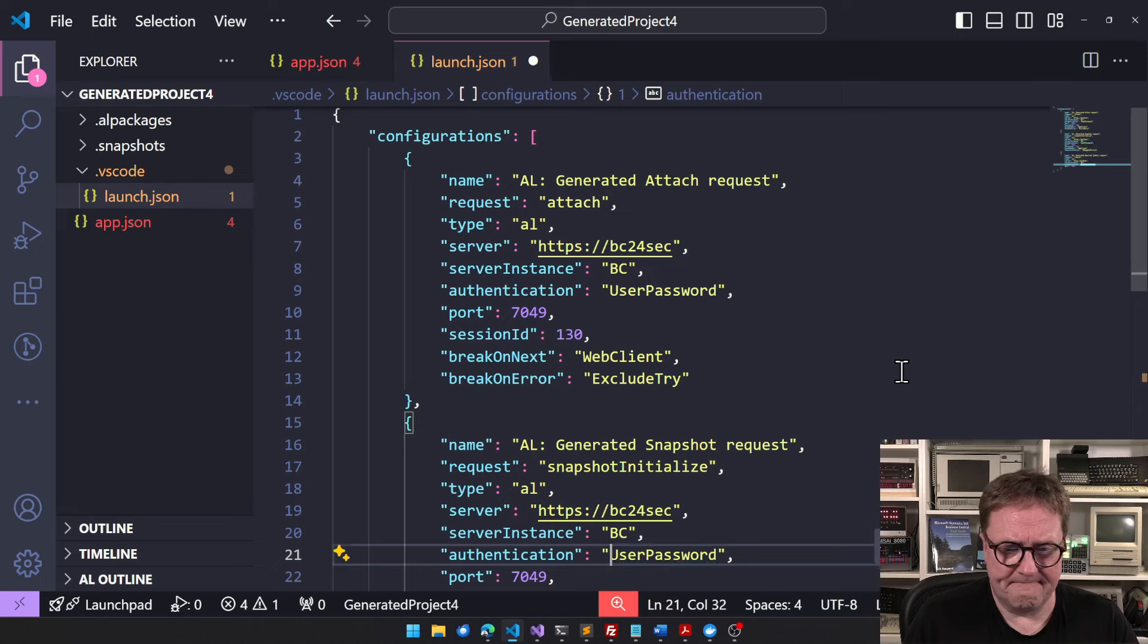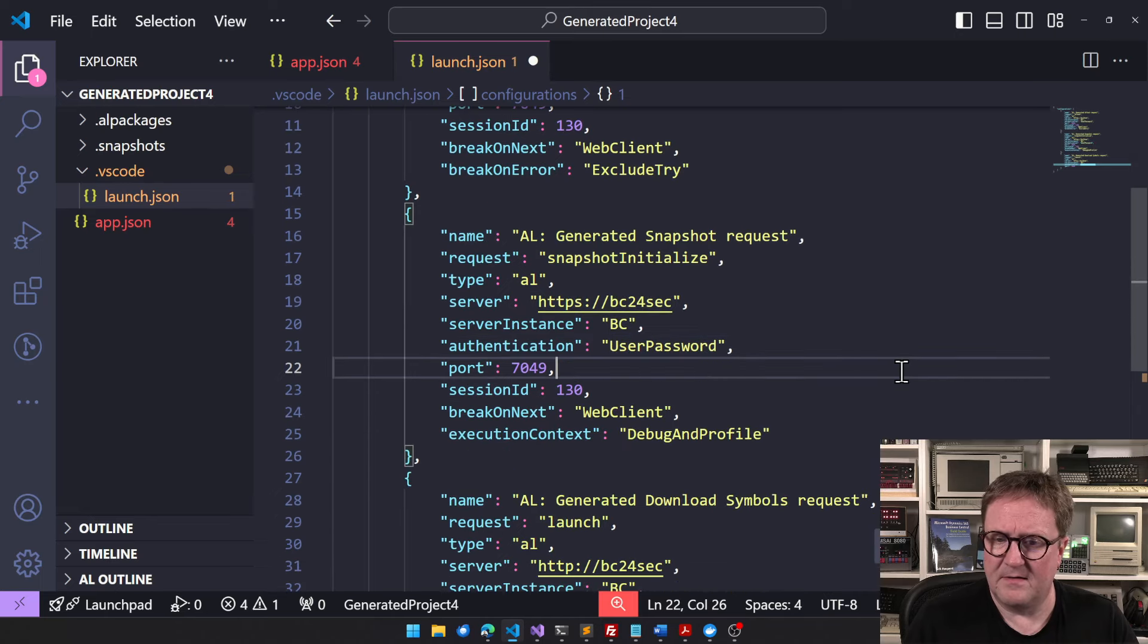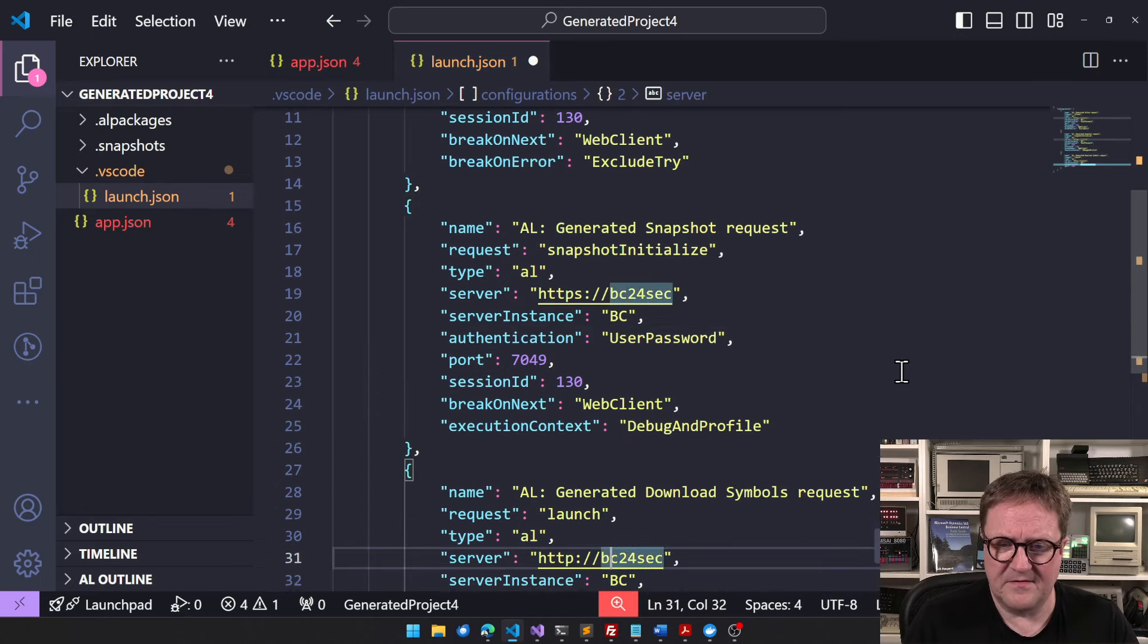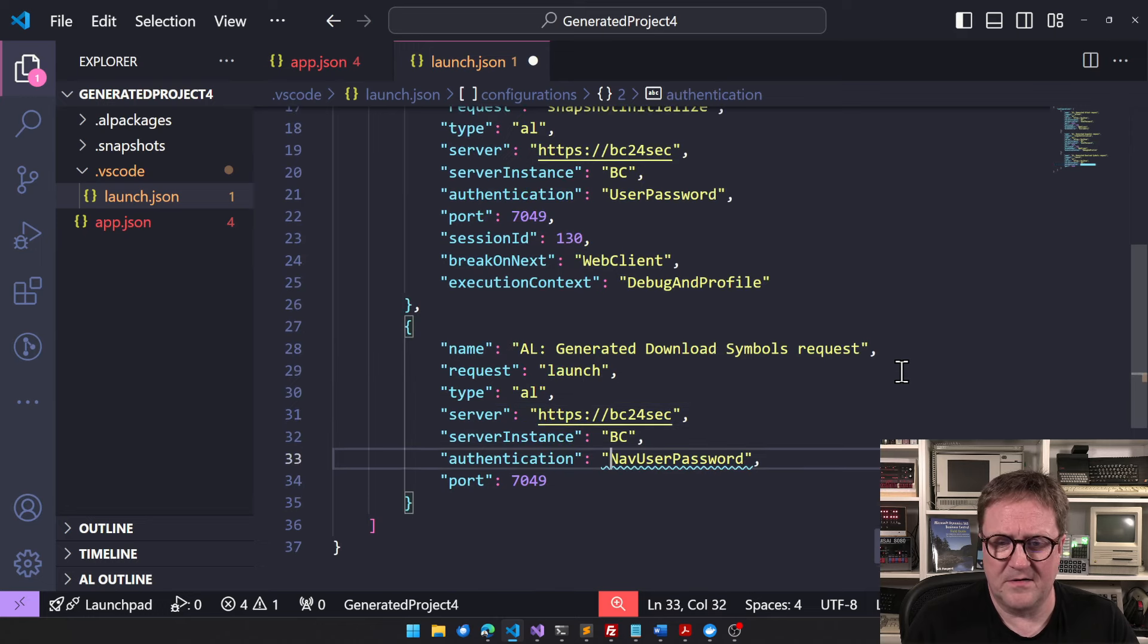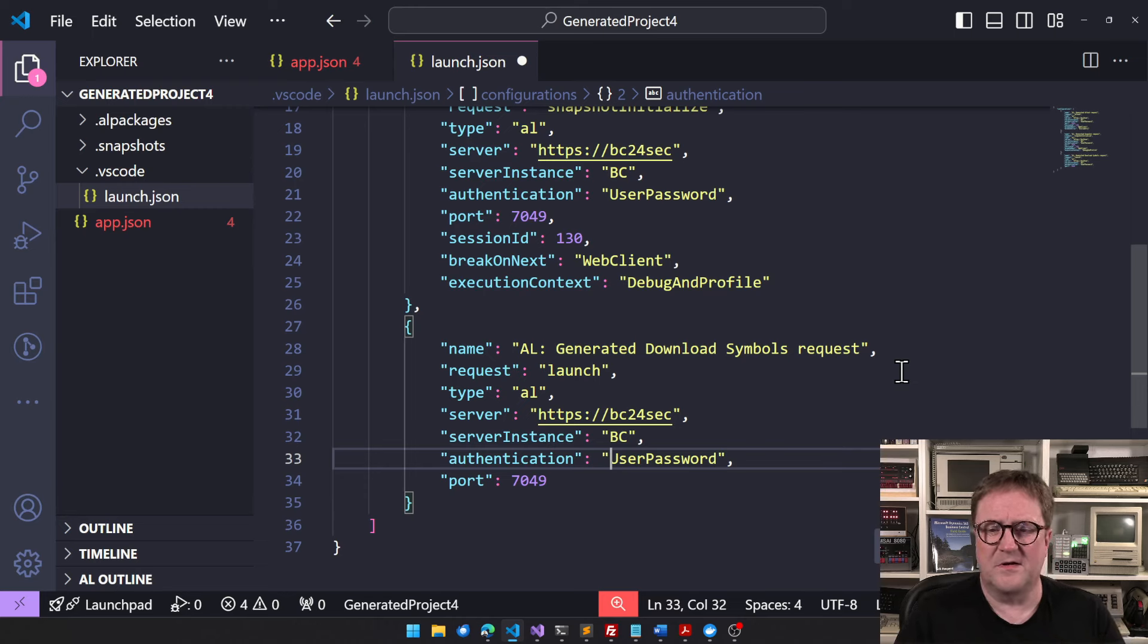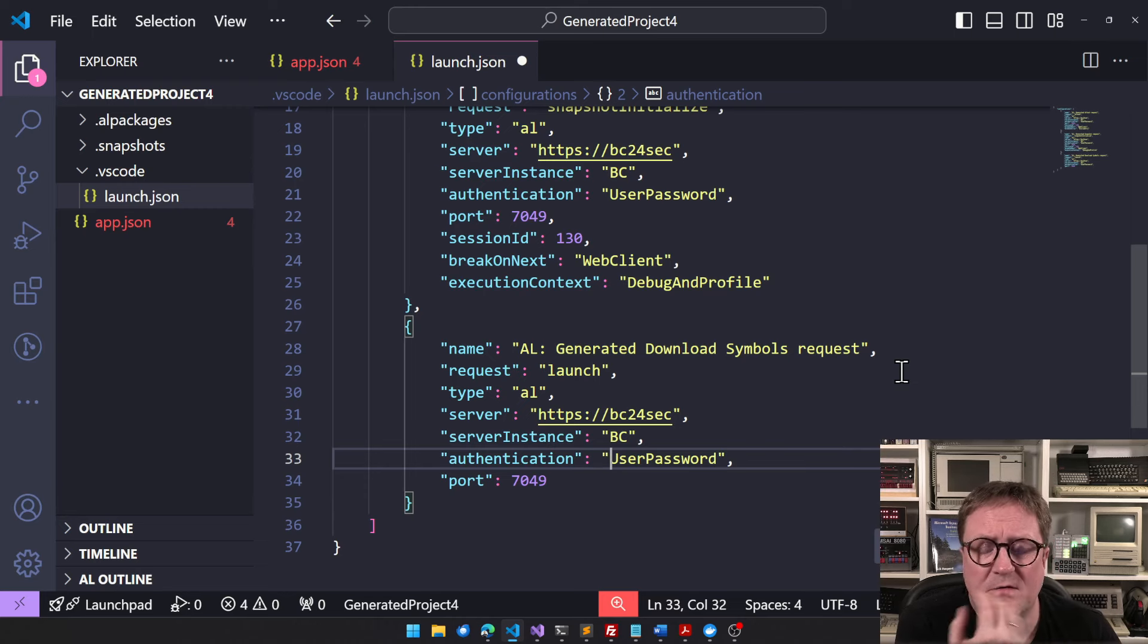So I will just manually go in and say this is HTTPS, and there's no such thing as nav user password. It's just called user password. And I think that's just because I am running right now on a Docker image that it gets confused and generates this wrong. This is right in the cloud if you are on it. So we get three different profiles.